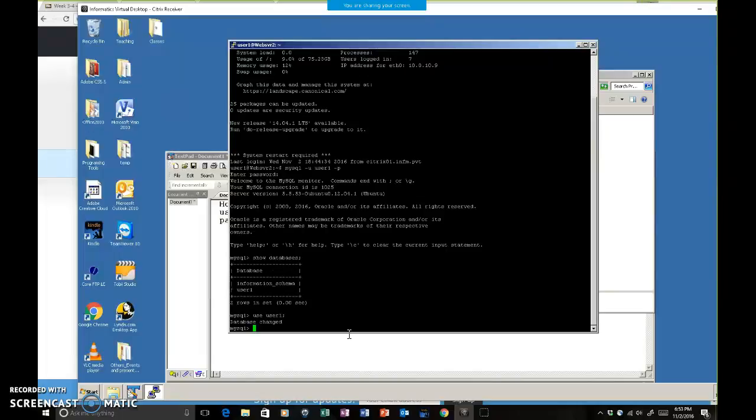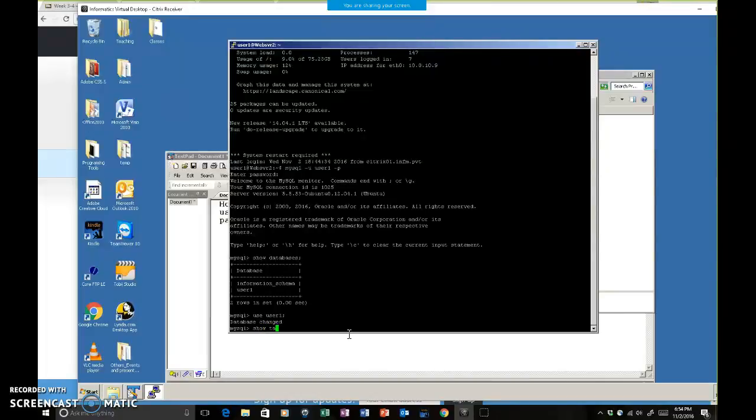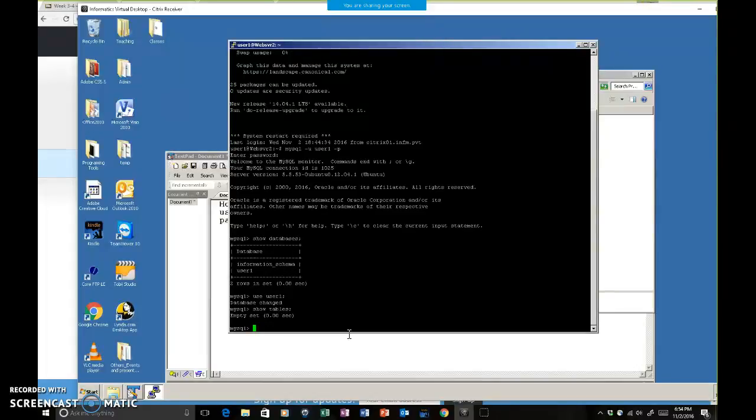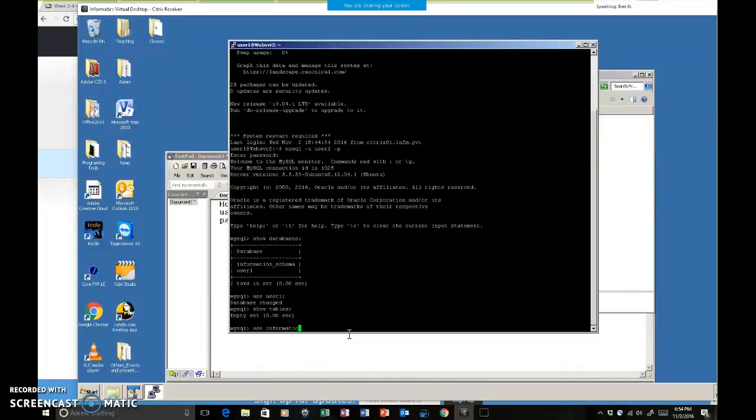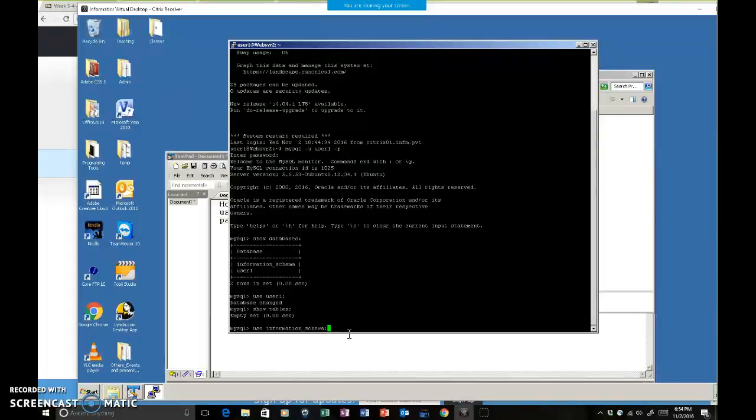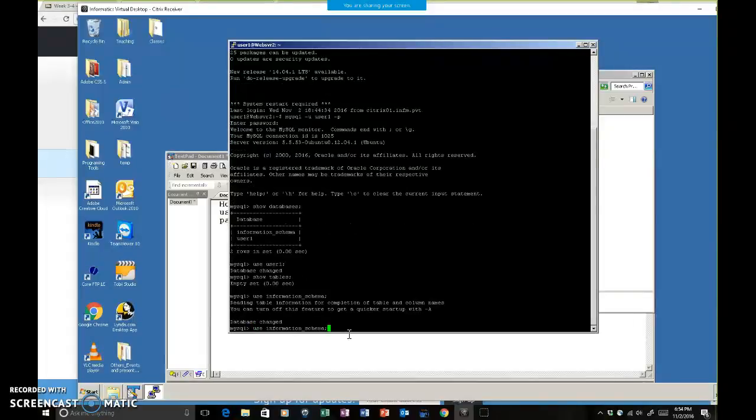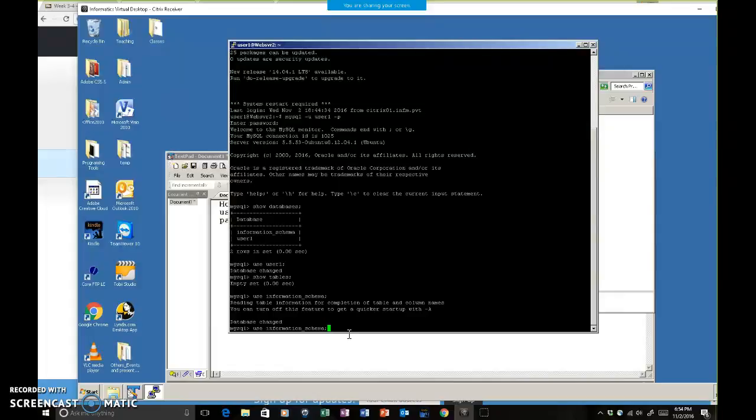It's saying database changed. Then you can say show tables to see how many tables you have there. It says empty set. This means I don't have any table yet. Let's see if information_schema has anything there. Database changed, and then show tables.